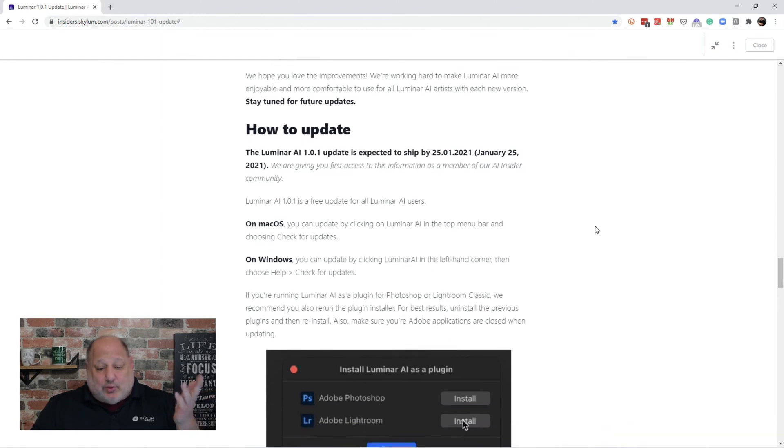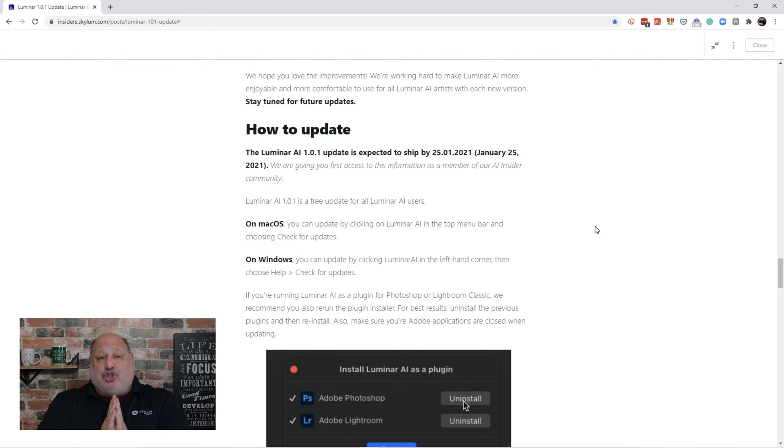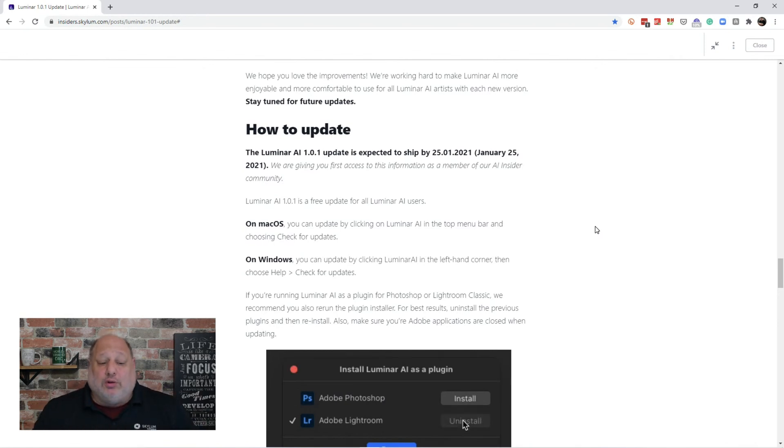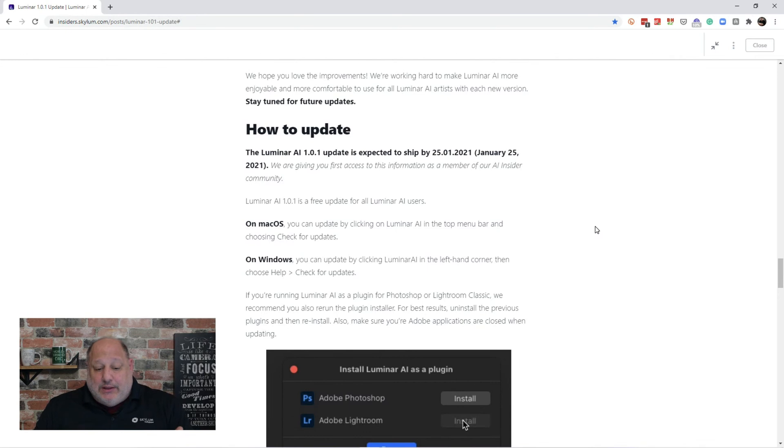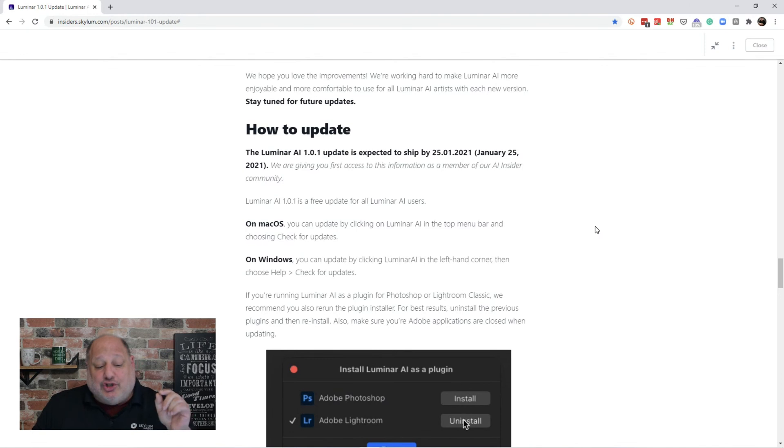Now, how to update it? It's real simple. Today's the day, January 25th. It should be released all over the world. And, the easiest way to update it on the Mac is by clicking on Luminar AI on the top menu bar and choosing Check for Updates.